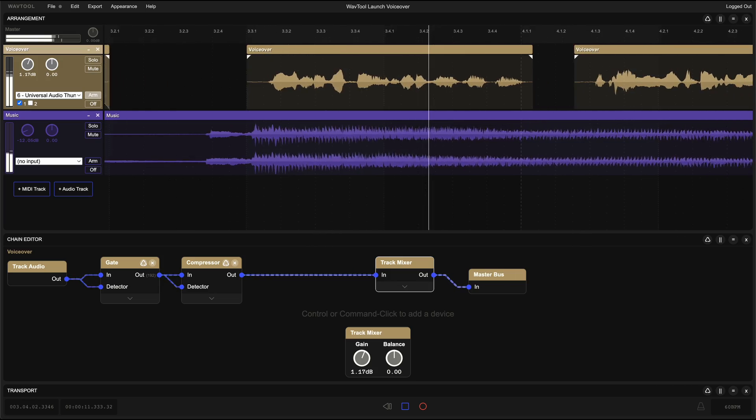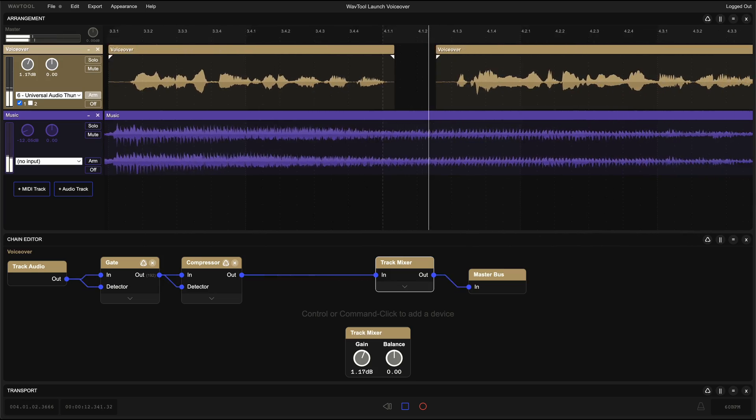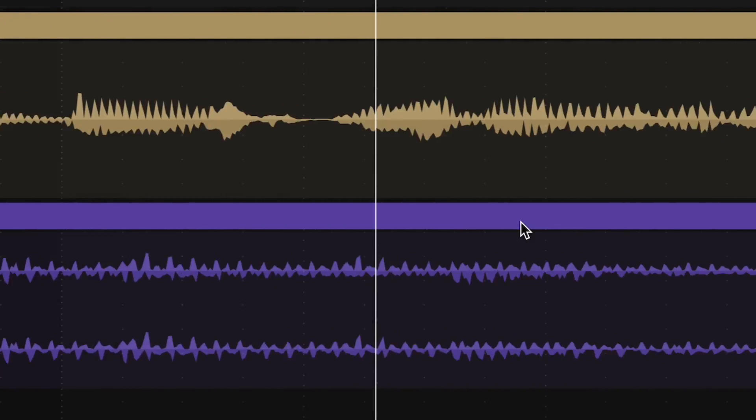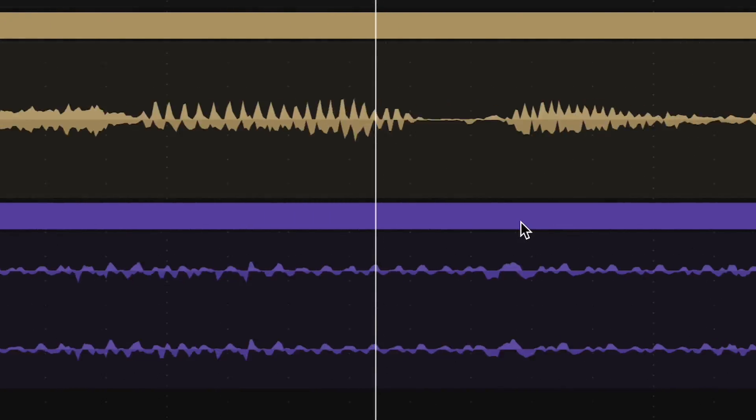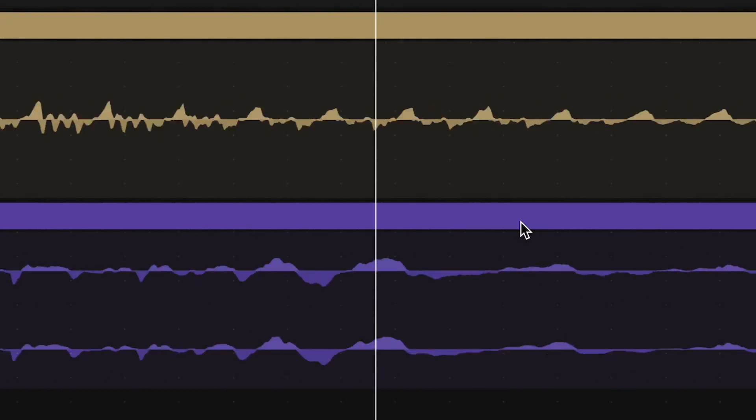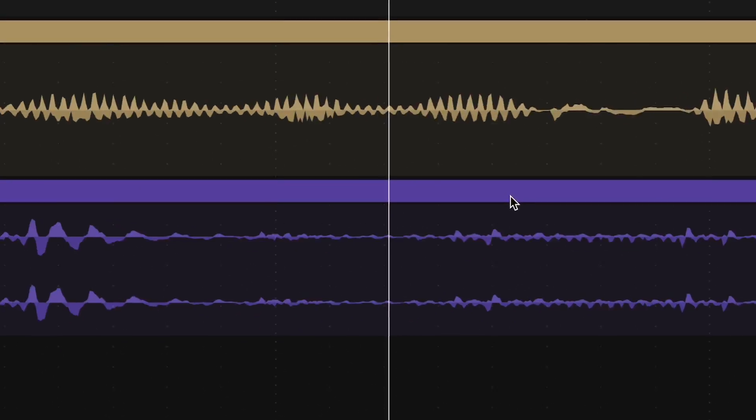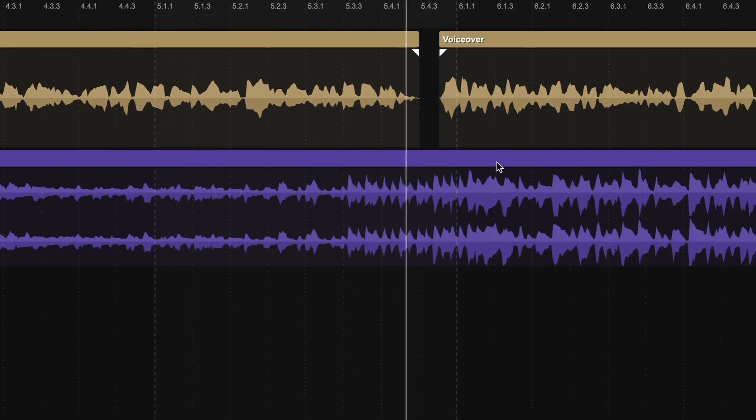There are several things that set WavTool apart. The timeline is the best of any web-based audio editor with sample accurate waveforms that zoom and scroll at a smooth 120 frames per second.